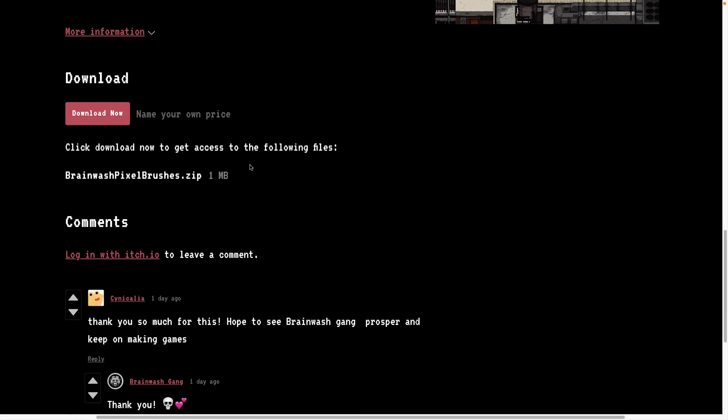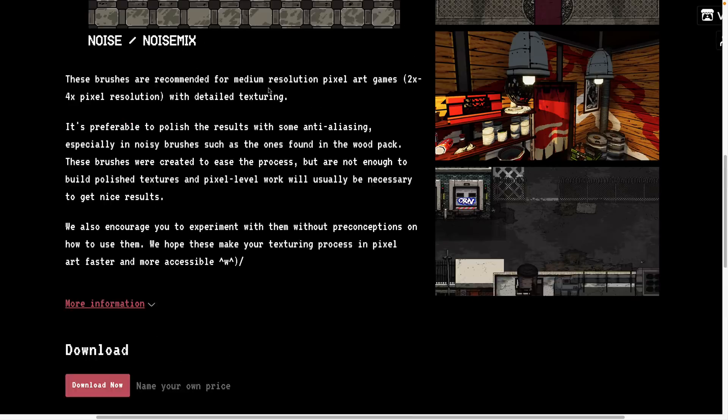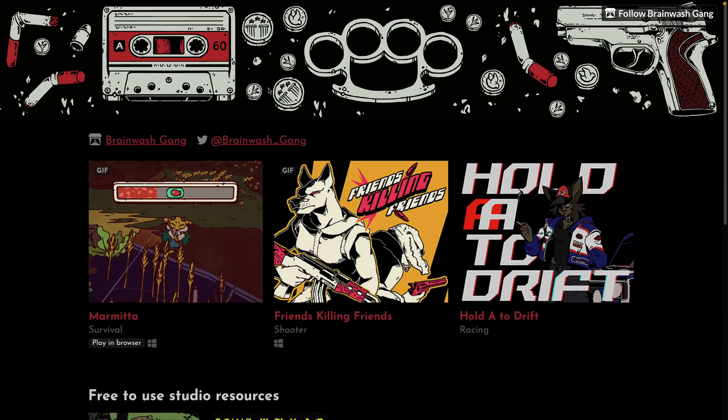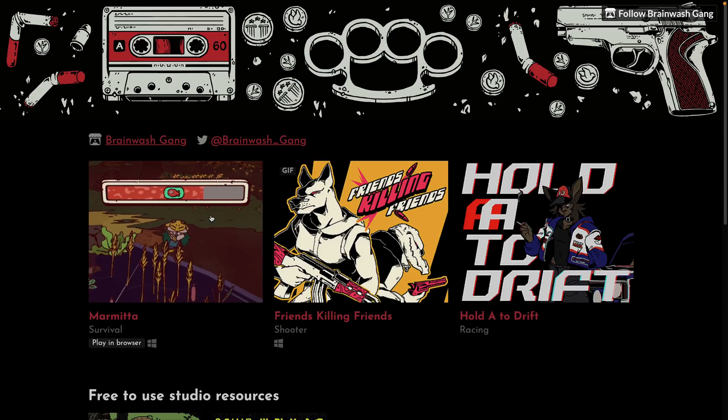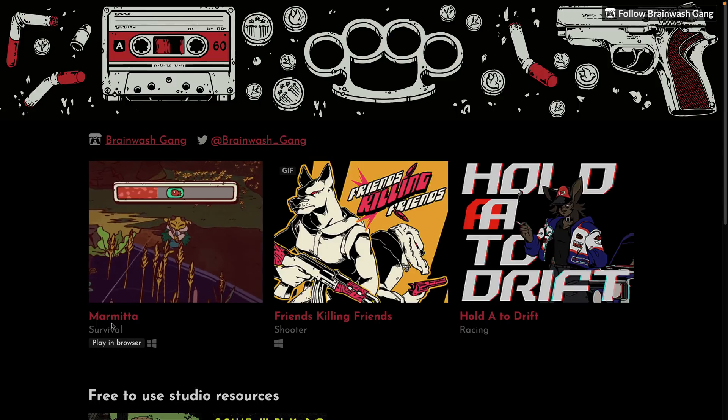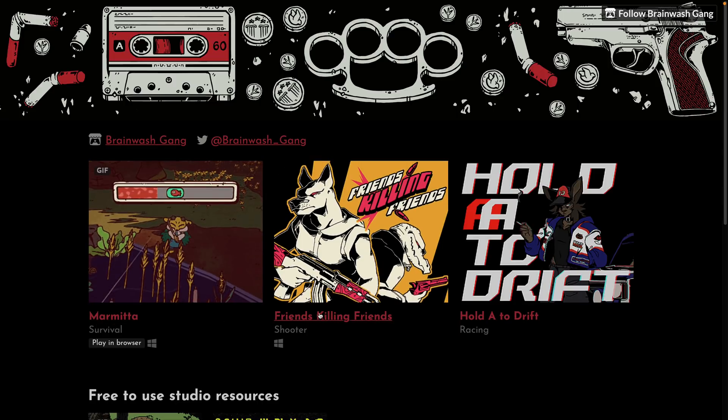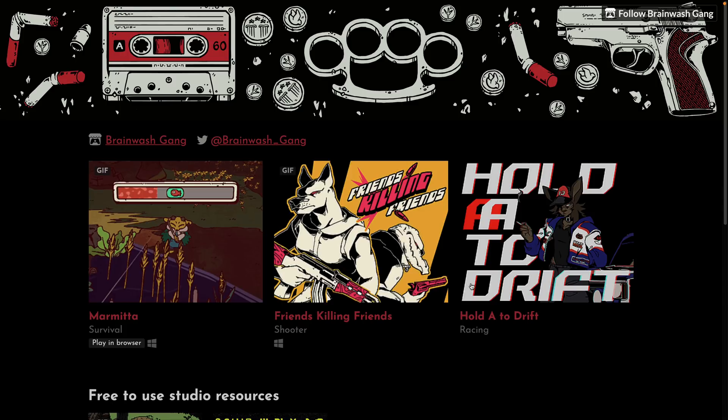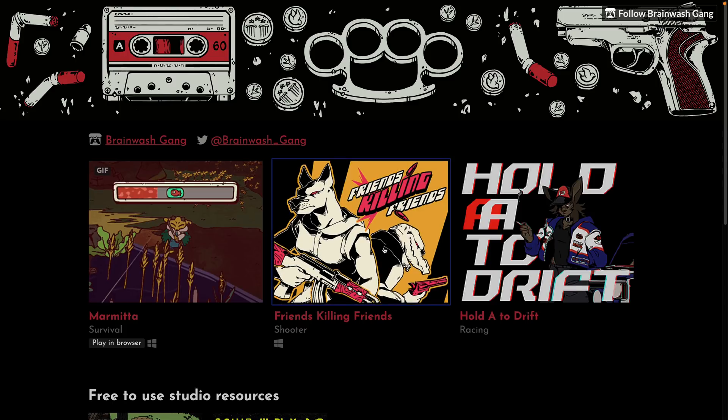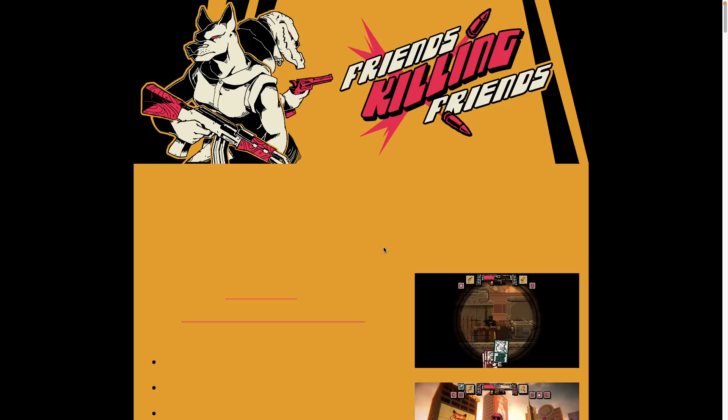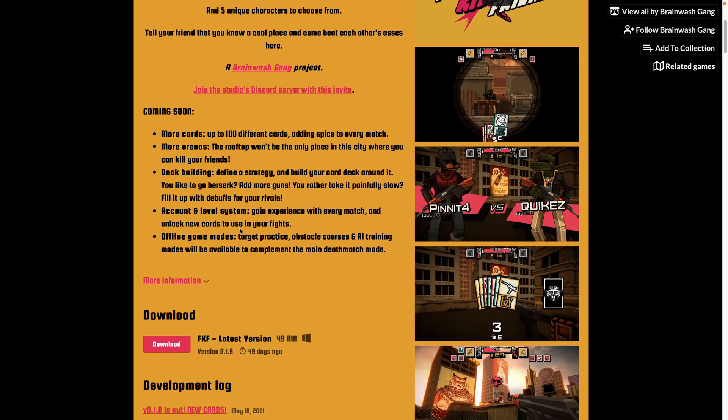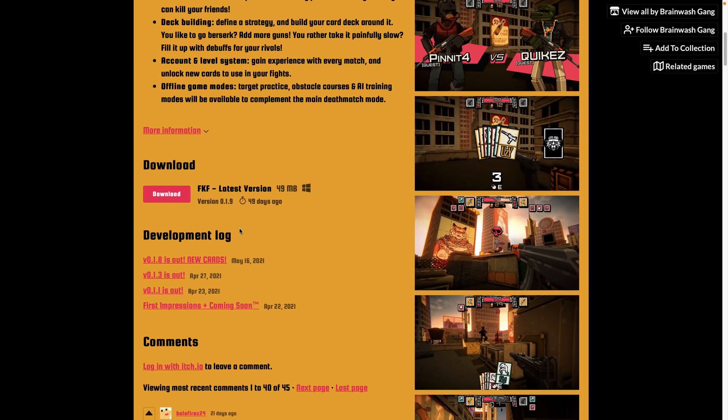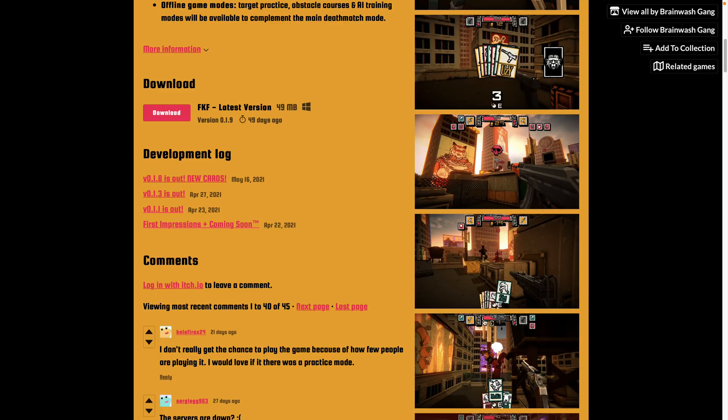So you're going to have to do some editing and touch up after the fact, but they are a very cool brush set. It's literally one megabyte in size. Let's take a look at some of the games that were created using these brushes. Friends Killing Friends and Hold A to Drift are games created by the Brainwash Gang. They're obviously using it for 3D texture work as well as 2D pixel artwork.